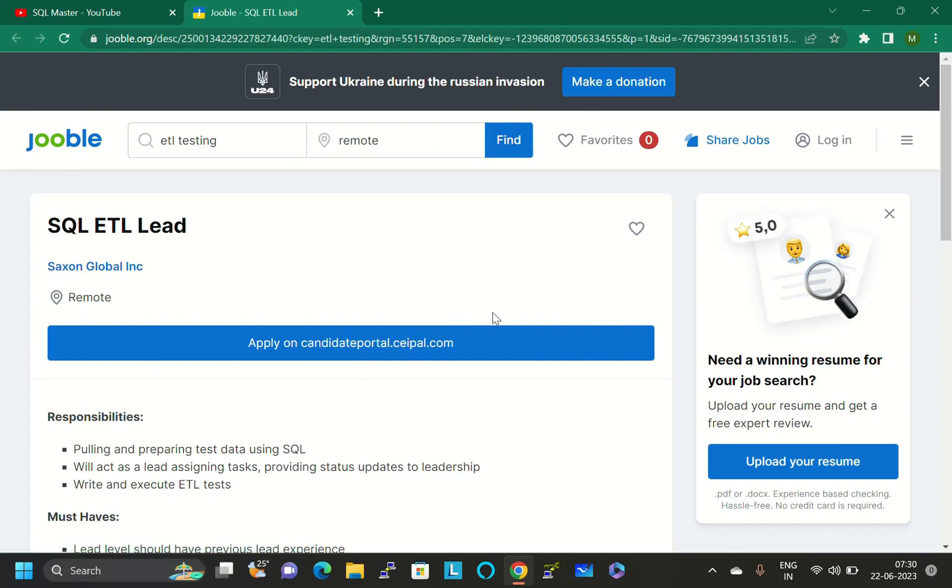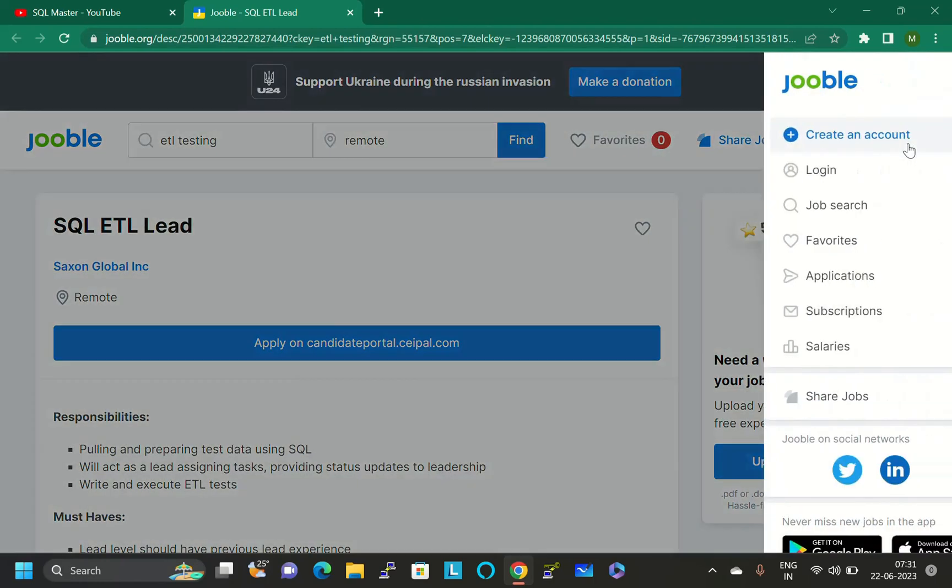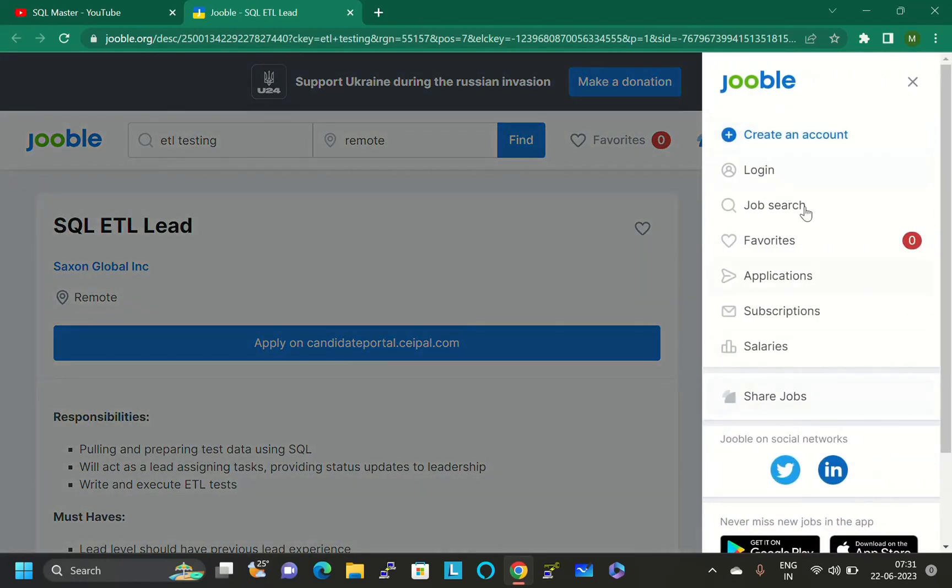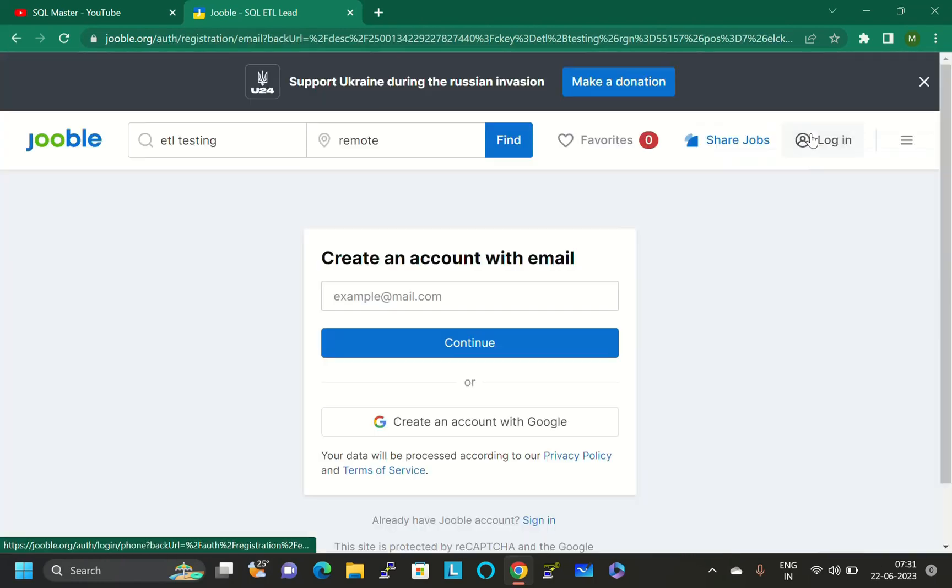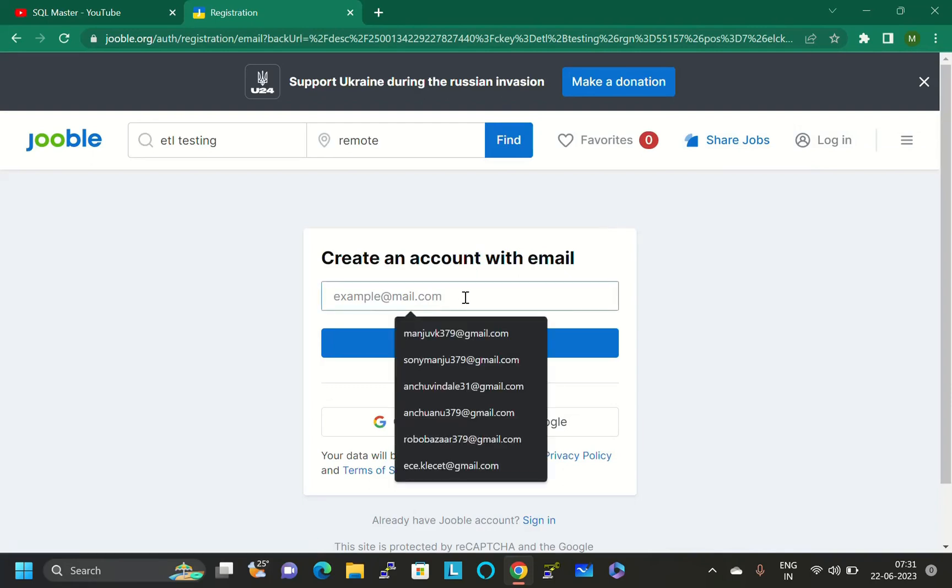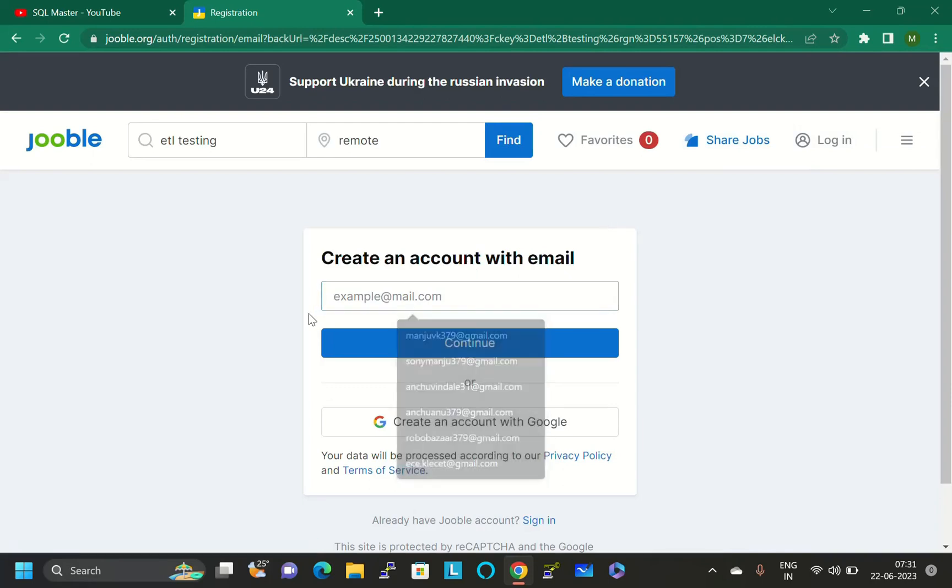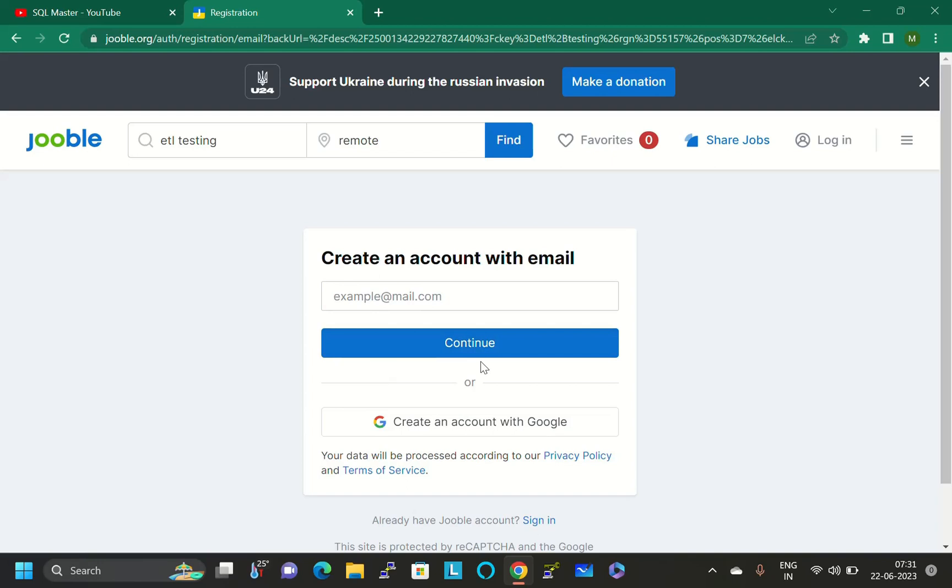You will be going to get lots of jobs on ETL testing. But before this, don't skip the video. Watch the complete video so you will get the idea. First initially, you have to make an account here. Here the option is login, but click on these three dots and you'll get these options. Click on create account and mention your email ID.